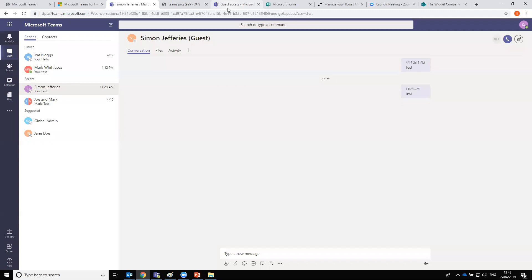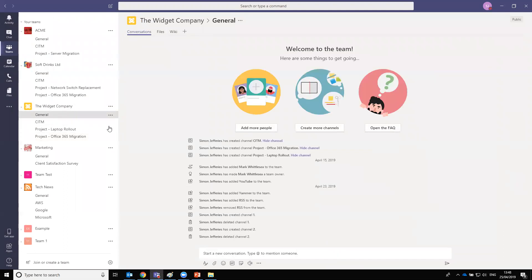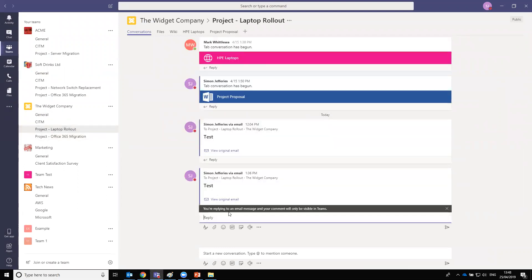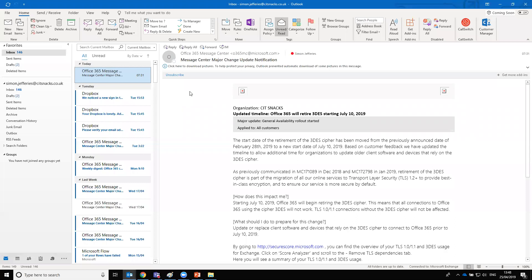Andrew asks: can you reply to an email from within Teams? We can try it since we sent an email to a team channel earlier. It looks like when you reply, it sends a normal instant message back to the team rather than as an email reply. We'll check if it comes through to Outlook — it doesn't appear to have. So it seems replying sends a chat message rather than an email reply.